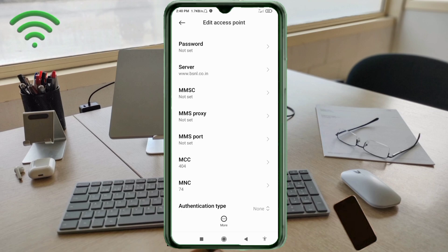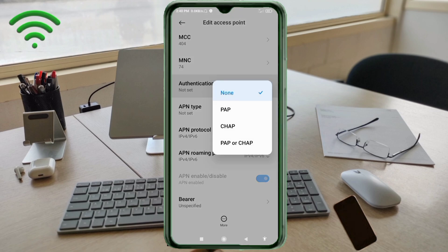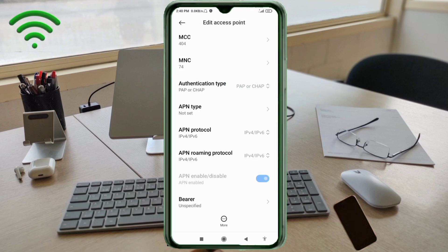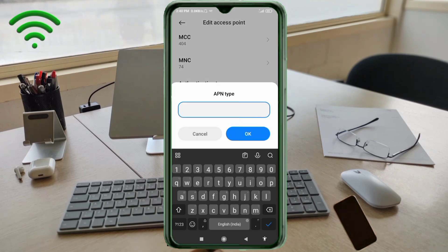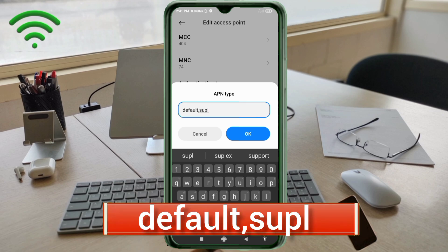MMSC: not set. MMS proxy: not set. MCC: not set. MNC: not set. Scroll down. For authentication type, select the proxy option. For APN type, enter: default,supl — all small letters, no spaces. Tap OK.